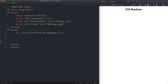Welcome back to Dev Dreamer. In this lesson we're looking at the CSS shadow property. With CSS we're given two properties that we can use to apply shadows to both text as well as elements, and those are the text-shadow property and the box-shadow property. Let's take a look at both of those in detail, with examples along the way.